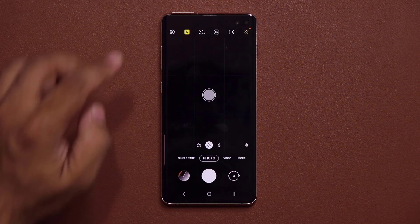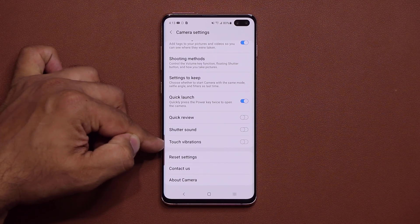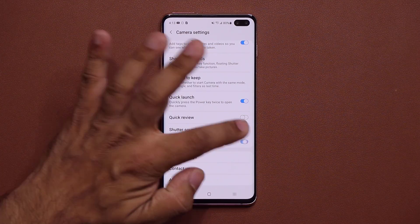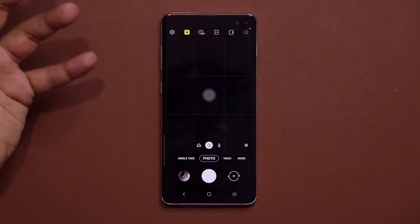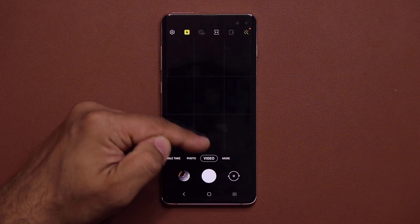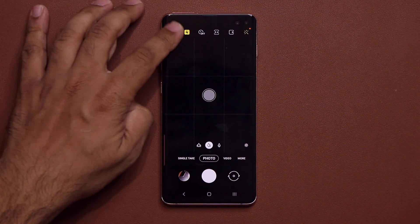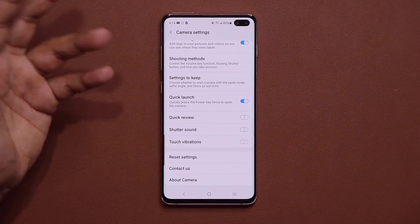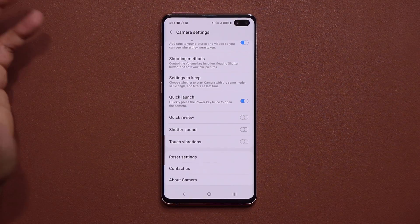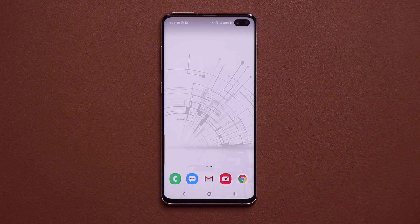When you launch the camera and go into Settings, all the way at the bottom is a new option called Touch Vibrations. You can enable or disable these — when enabled, you get haptic feedback as you switch between camera modes like video or photo. Disabling it may save some battery life. One UI 2.5 also brings full-screen gesture support for third-party launchers — just something to keep in mind.